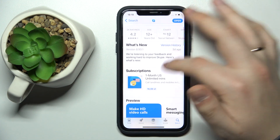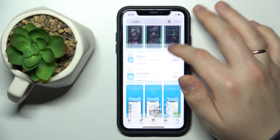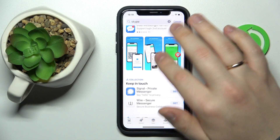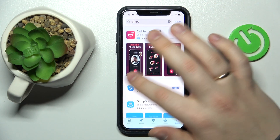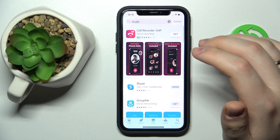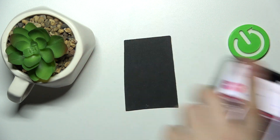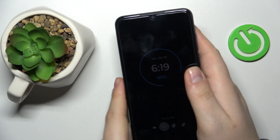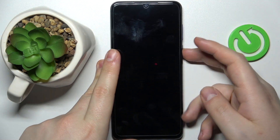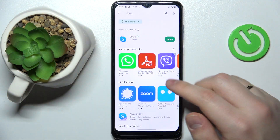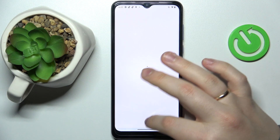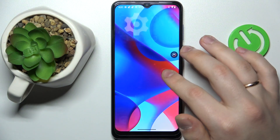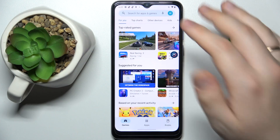The Update button will be right over here, which you will need to tap on, and your update will get automatically downloaded and installed. On Android, the procedure is well, the same to some extent — just open the Play Store app on your Android device.